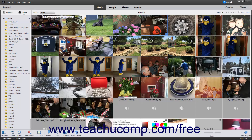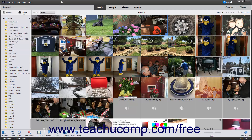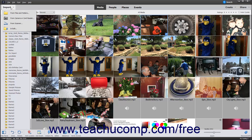You can import photos directly into the Organizer in Photoshop Elements from a camera or card reader. To do this, first connect your camera or card reader to your computer. In the Photoshop Elements Organizer window, select File, Get Photos and Videos from Camera or Card Reader from the menu bar. Alternatively, click the Import drop-down button at the left end of the Shortcuts bar, and then select the From Camera or Card Reader command.